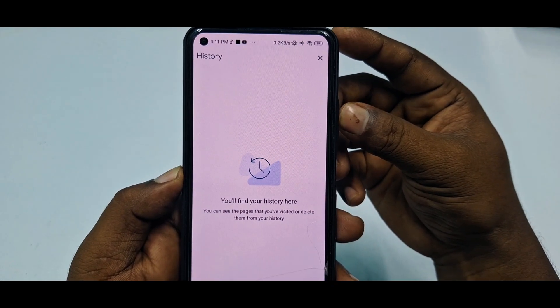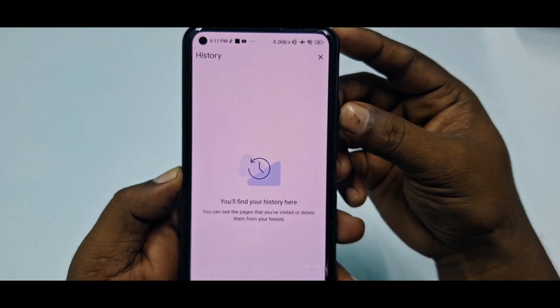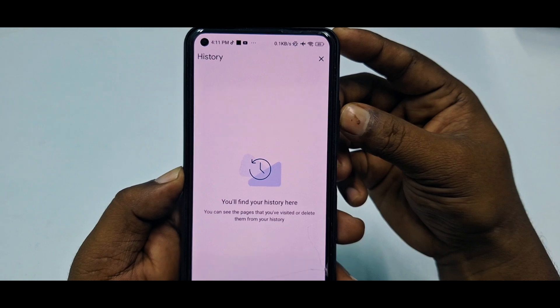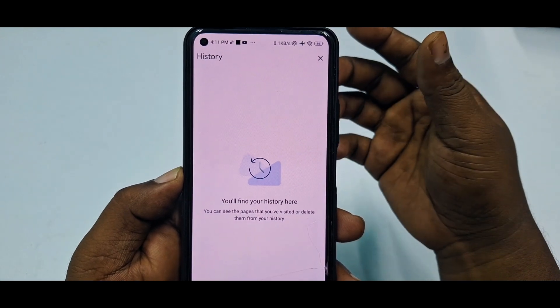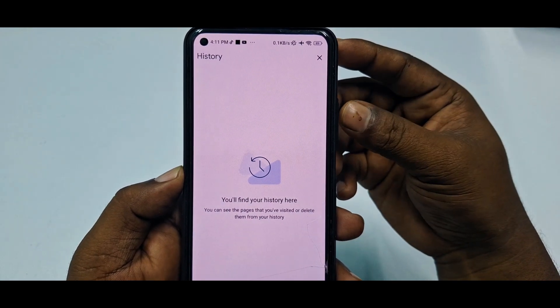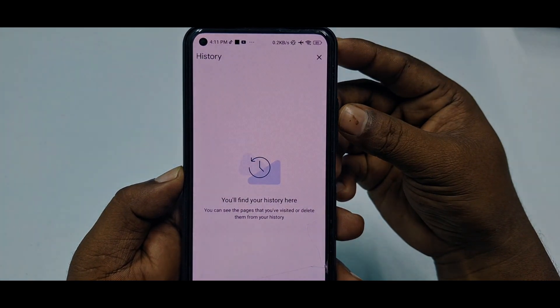That's it, guys. By this easy process you can delete your Google Chrome search history or browser history permanently. Thank you so much for watching this video.